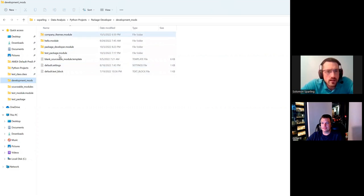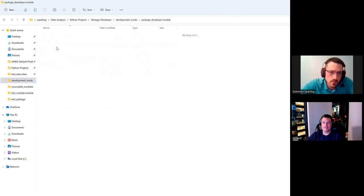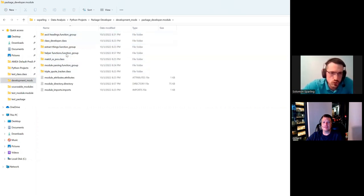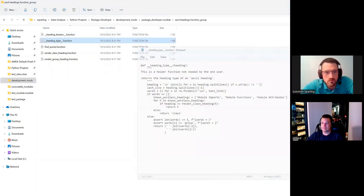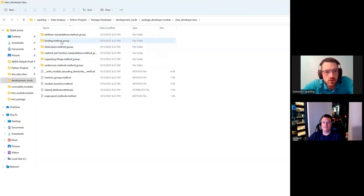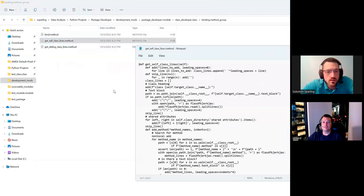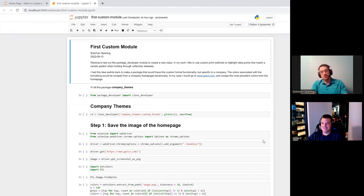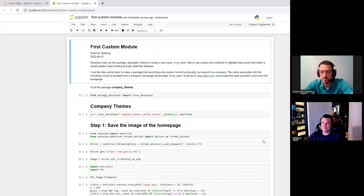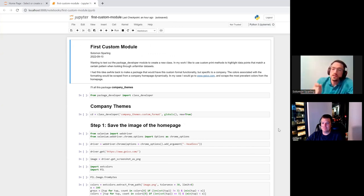At a high level, inside development mods you have packages, and inside each package you have classes and function groups. These function groups contain functions — they're all just text files, the source code for that particular function. Inside a class you have method groups and attributes. You write methods into your environment, bind them with a function call of the package developer, and at the end call the bind method to create a portable source file.